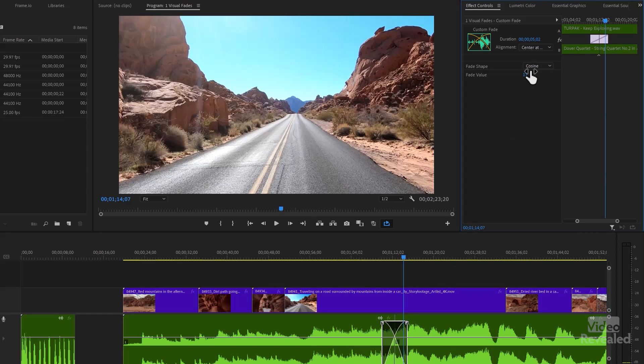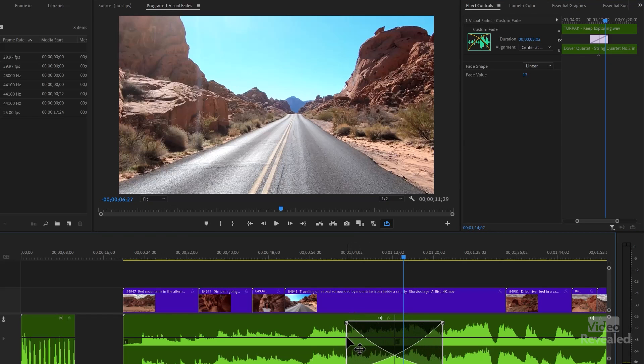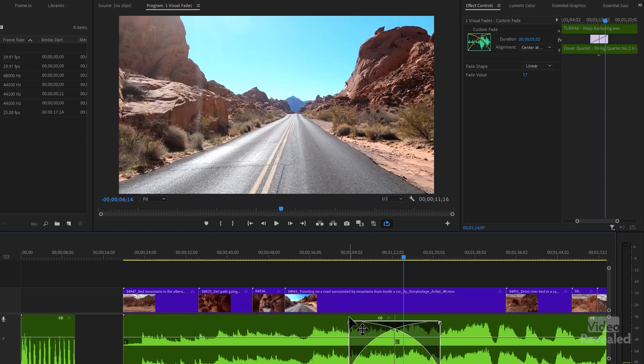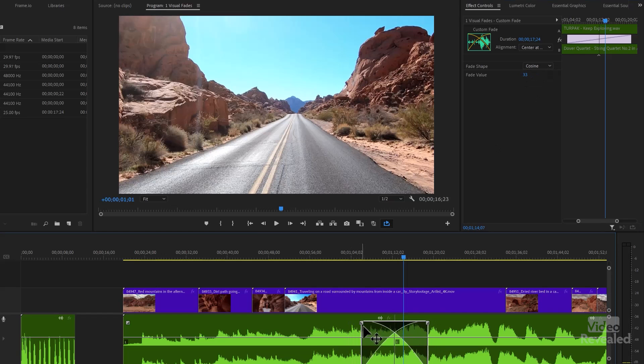And you can also choose between linear and between cosine. So you've seen cosine. If I go to linear and start moving this around, it looks a little bit different.